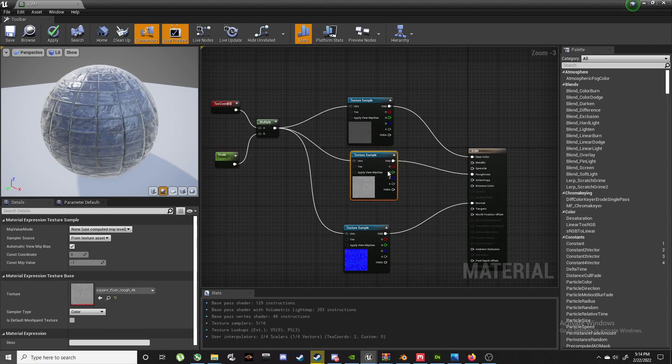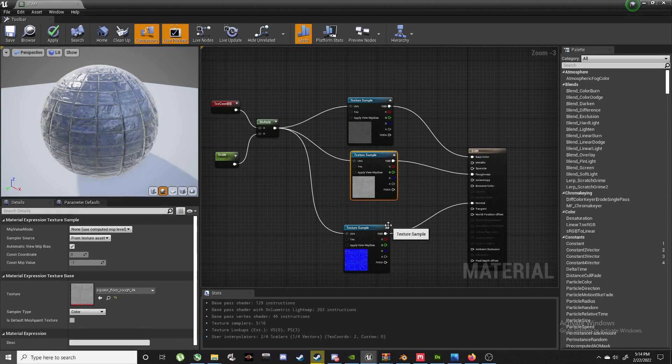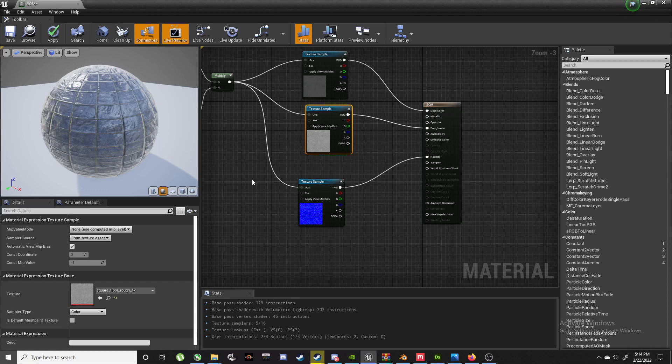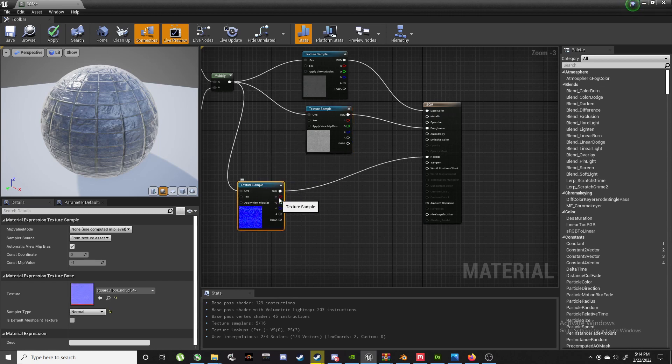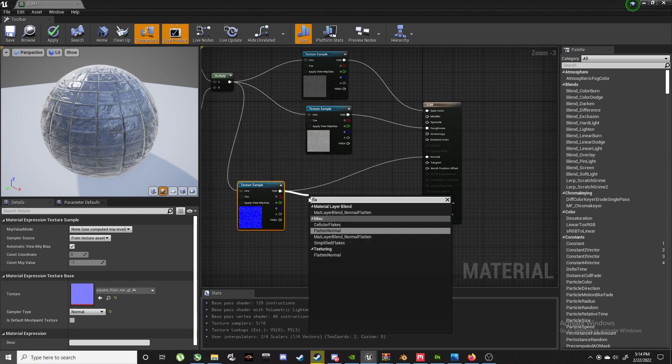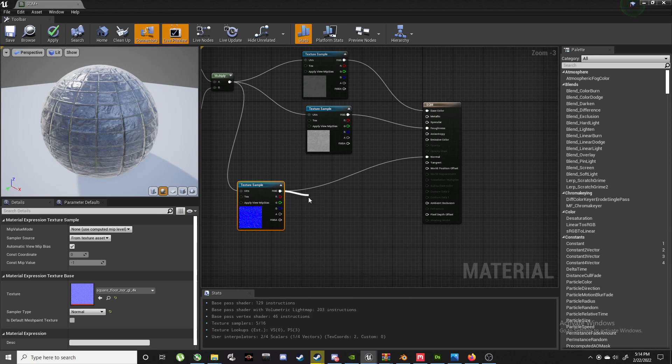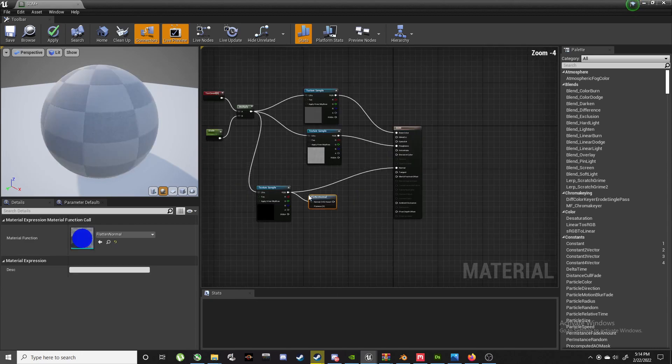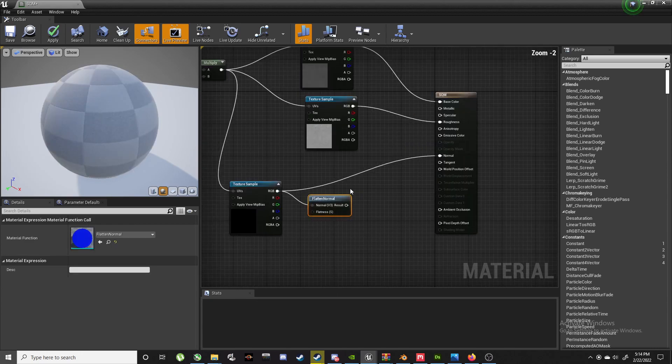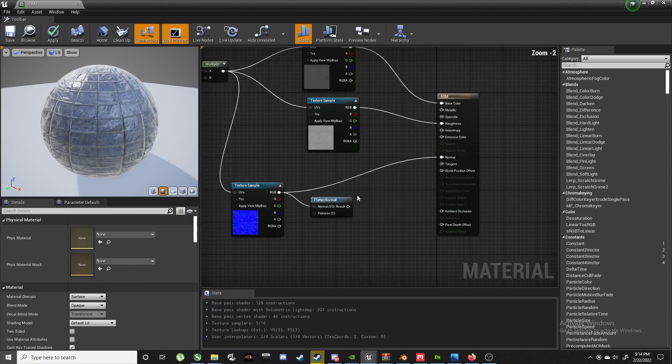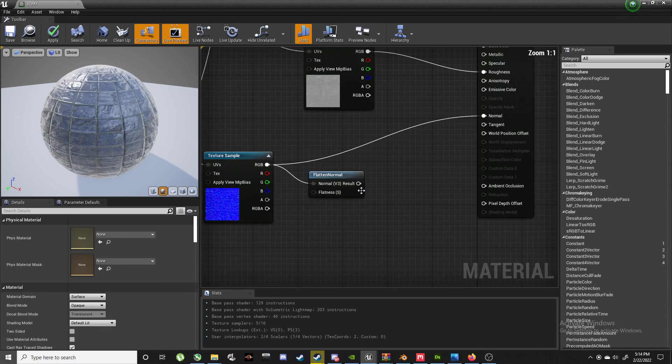That's step one. Now step two, we want to give our normal map a bit more intensity. So we'll go from here, Flatten Normal.